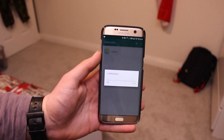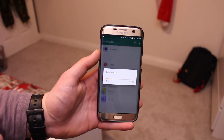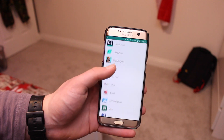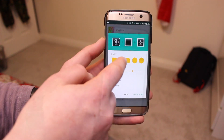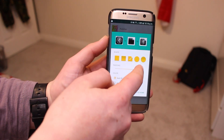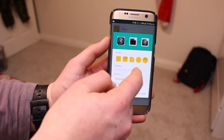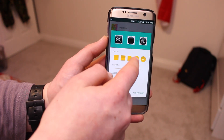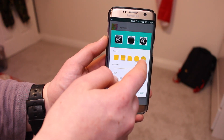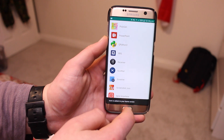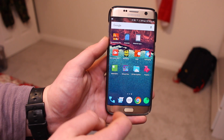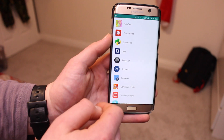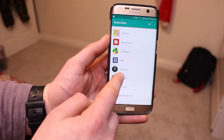At number eight we have Materialize, an app which lets you change ugly icons into really nice-looking material design icons. It takes the logo of an icon on your phone and lets you choose a background template to make it look more material design. It's great for improving the look of functional apps like Citrix or banking apps whose icons just look really bad.